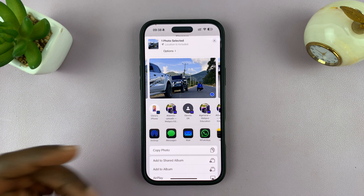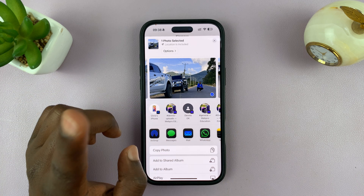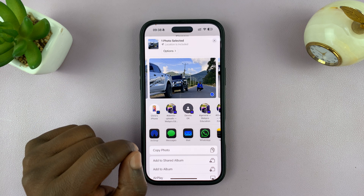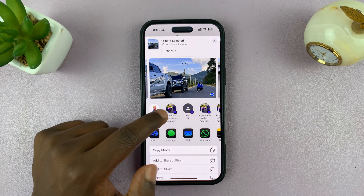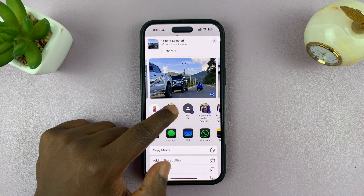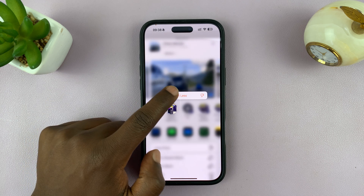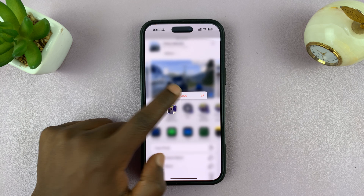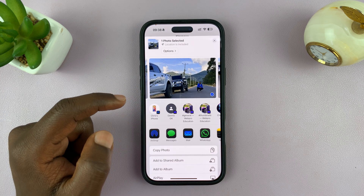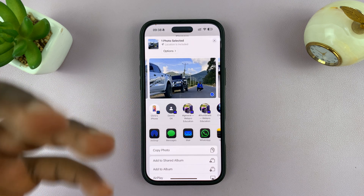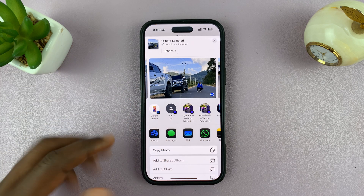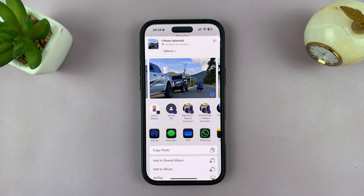You can remove a specific suggestion by long pressing on it and then selecting 'Suggest Less.' You're basically telling Siri to suggest less of that person in the share menu.